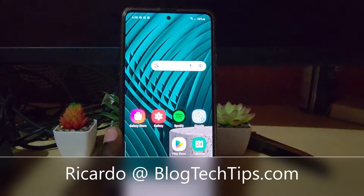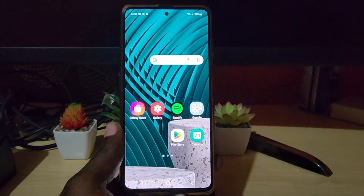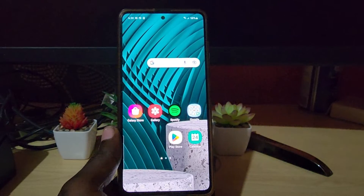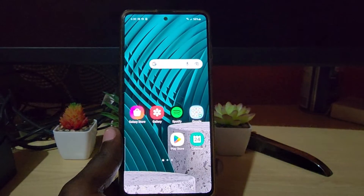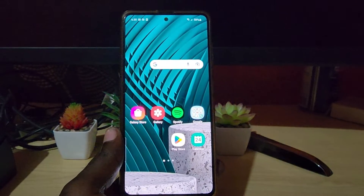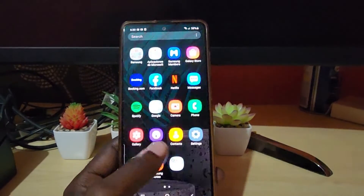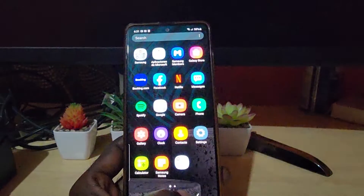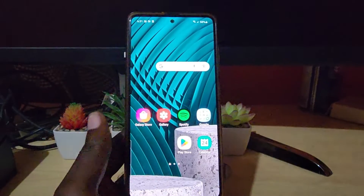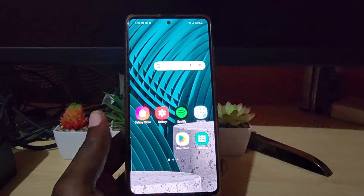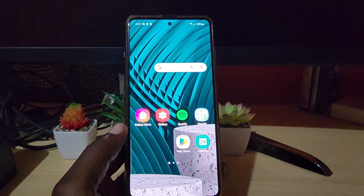Okay guys, Ricardo here and welcome to another Blog Tech Tips. In today's tutorial, I'm going to show you how to enable Developer Options on the A51 — the Samsung Galaxy A51. In order to enable Developer Options, it's quite simple.